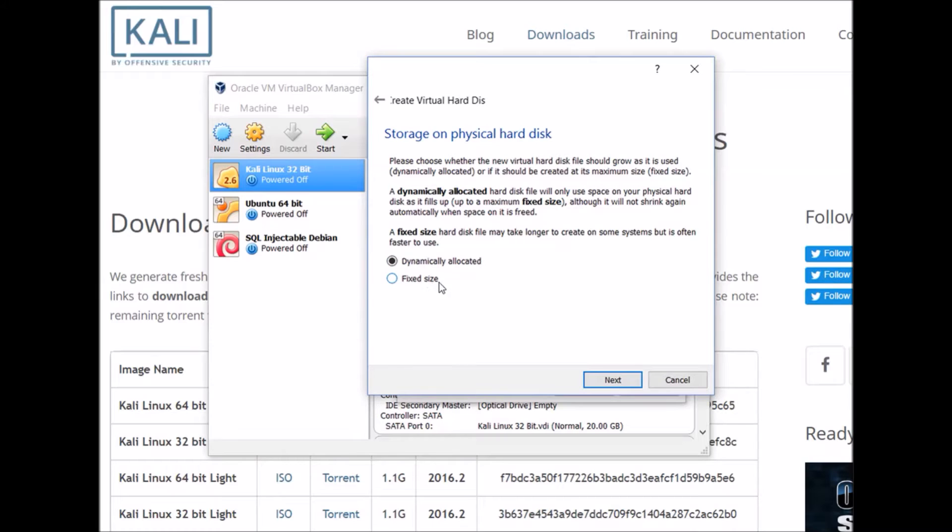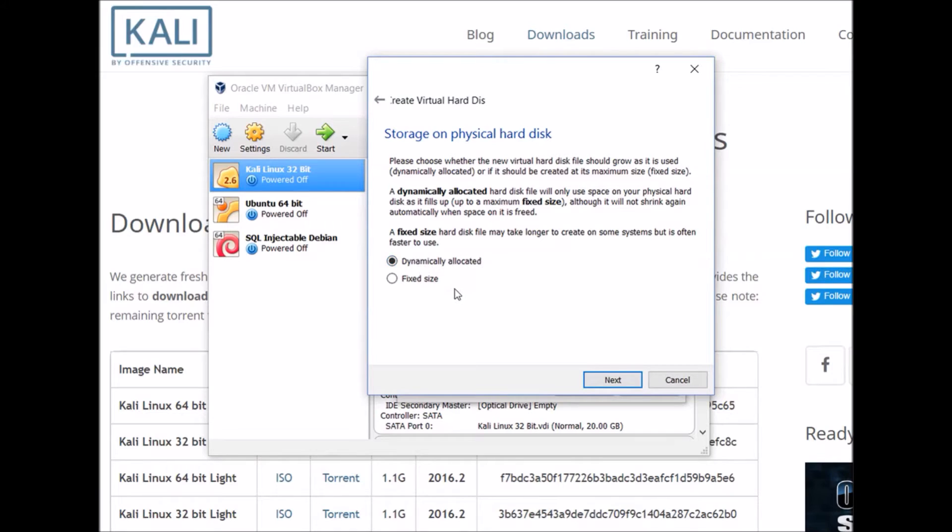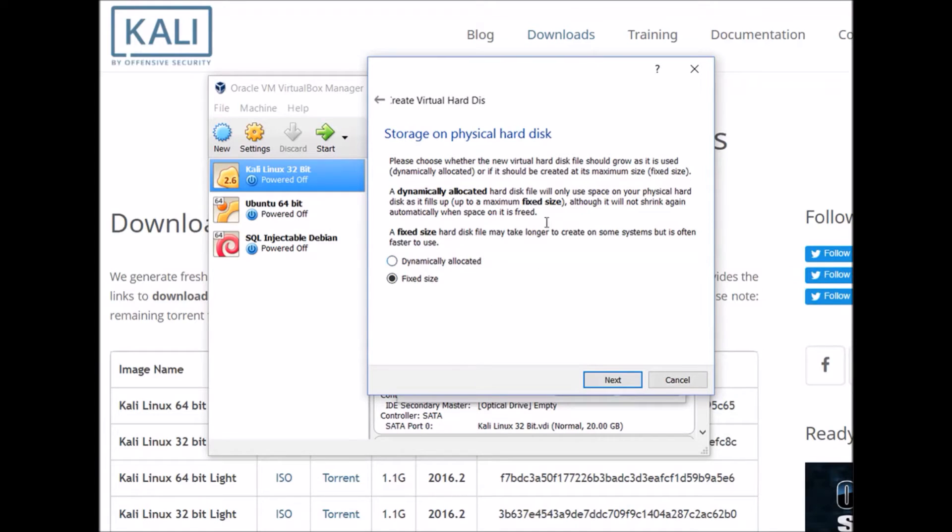The advantage to the fixed size is that it is typically going to be a bit faster when you run the virtual machine since it's not trying to dynamically allocate more hard drive space. But it does have a longer setup process. I'm going to go ahead and stick with fixed size. You can do either and you should be fine.